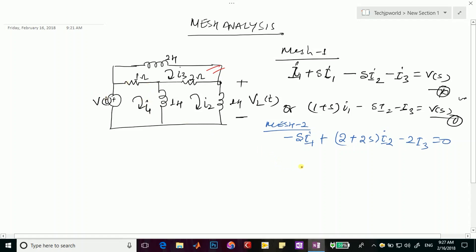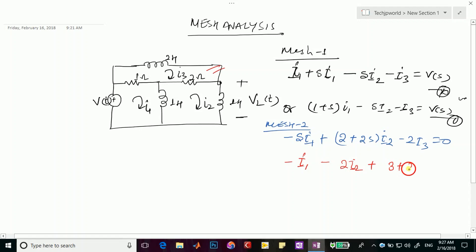For Mesh 3, the common resistance with Mesh 1 gives minus 1·I1. The common part with Mesh 2 gives minus 2·I2. The sum of all impedances in Mesh 3 — the resistances and the 2s impedance — gives (3 + 2s)·I3, equal to zero.